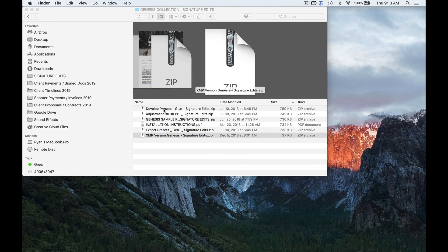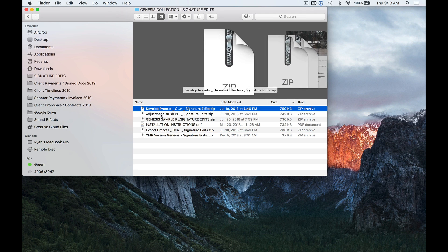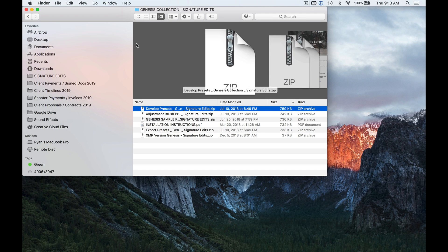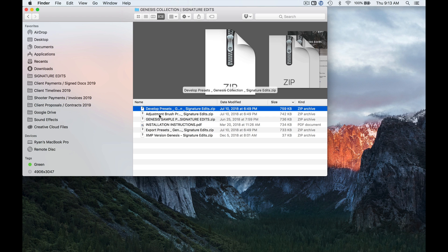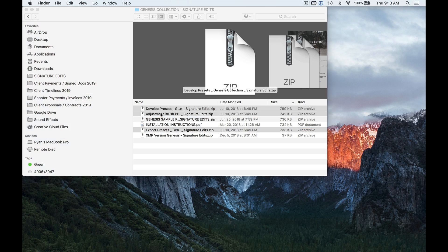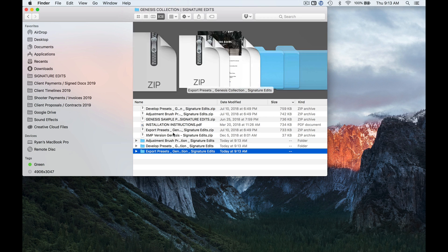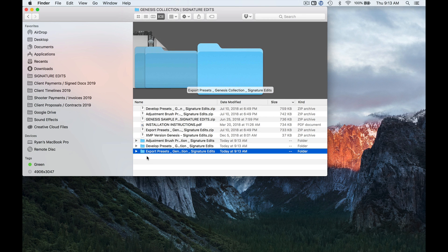First off, you're going to want to download your presets. Obviously, you need presets to install presets, so we're going to grab the Genesis pack today and show you how to install that. I've got my develop, my adjustment brush, and my export presets in this collection. So I'm going to open those up. You don't want to install the zip folder. You need to make sure you uncompress those first.